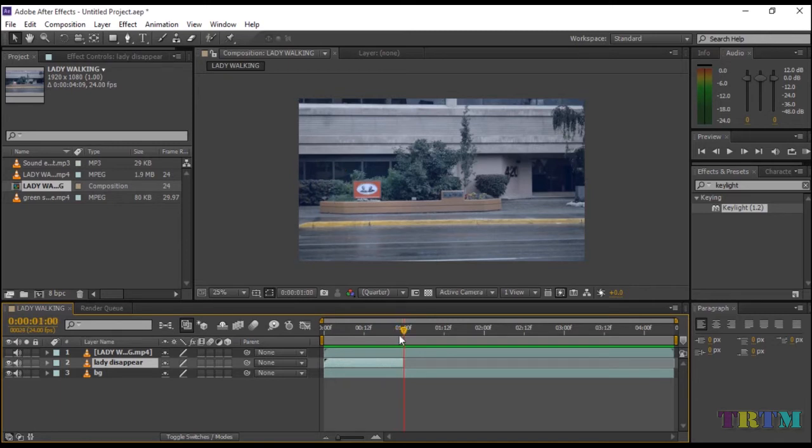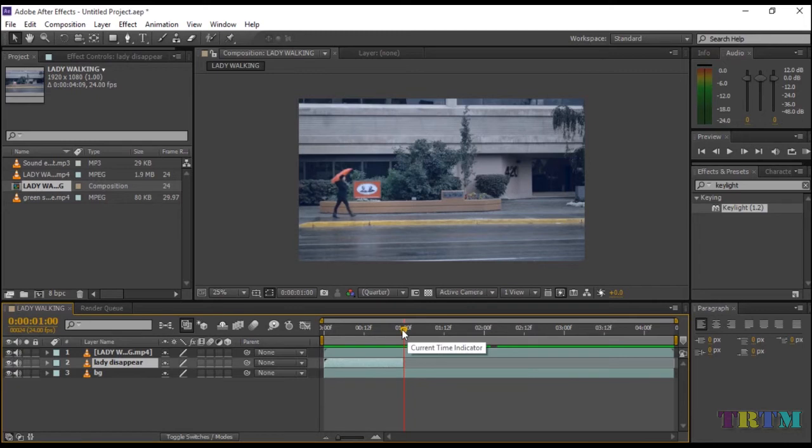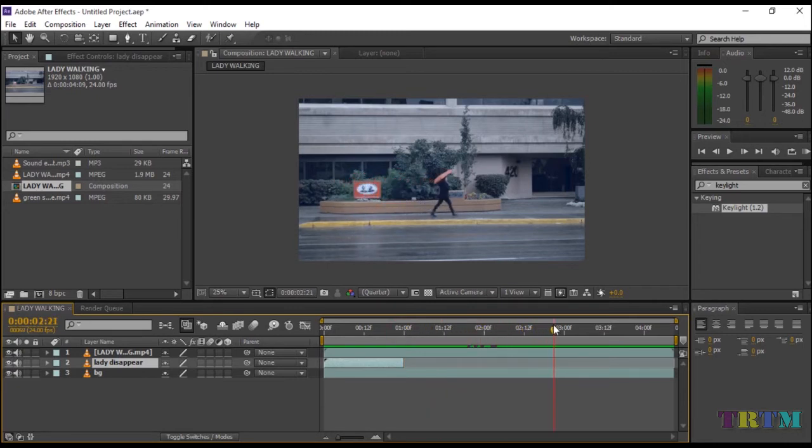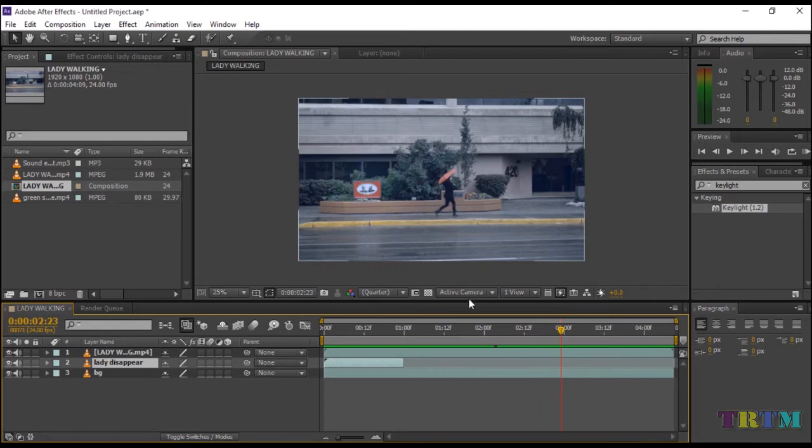Now again enable the first layer and drag your timeline indicator to the point where you want the lady to reappear. In my case, I want the lady to reappear at this point.